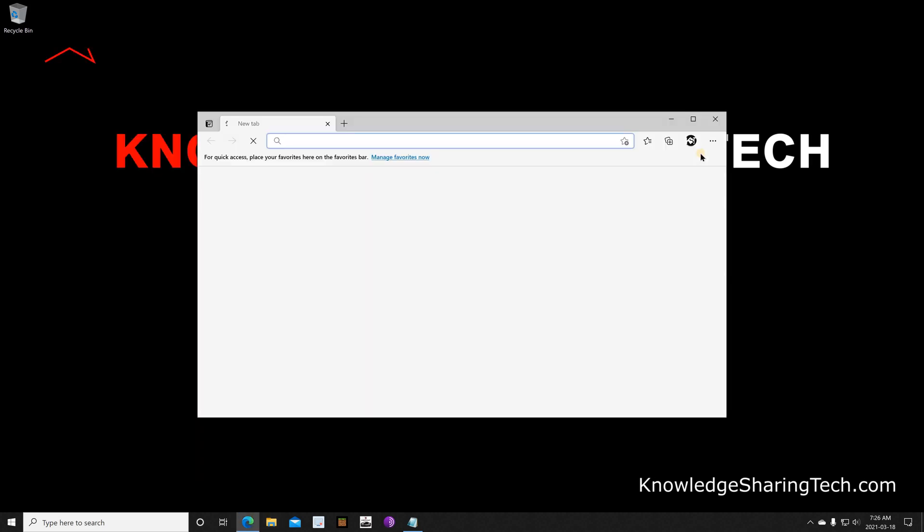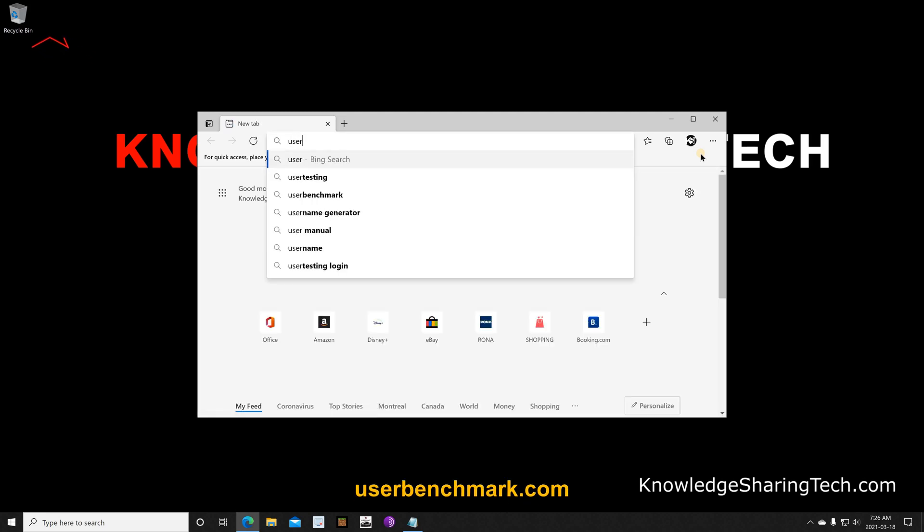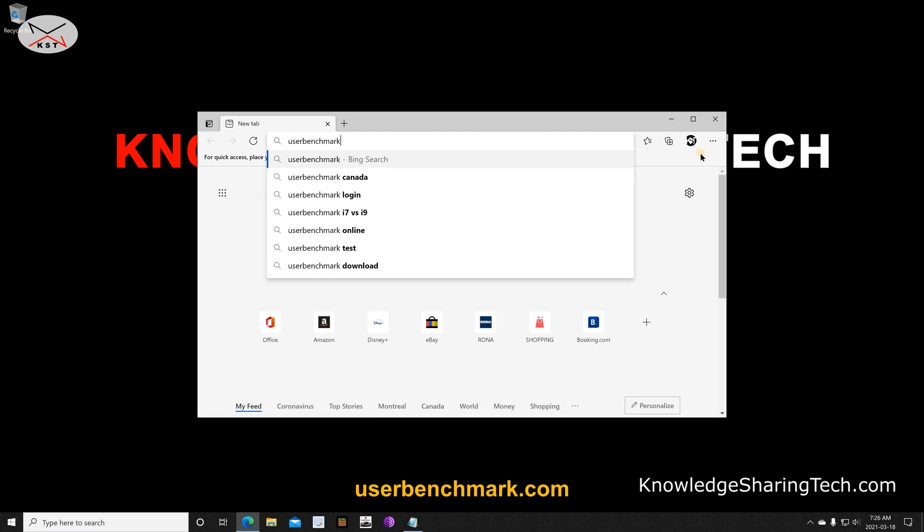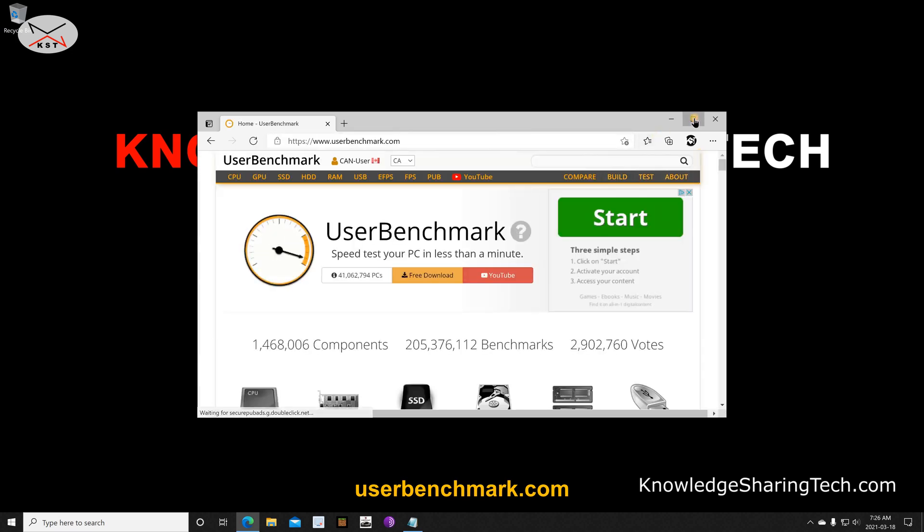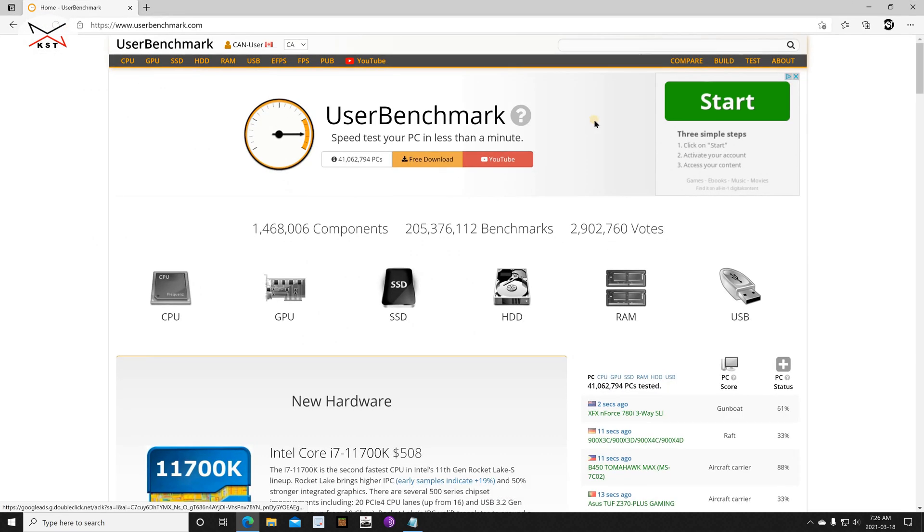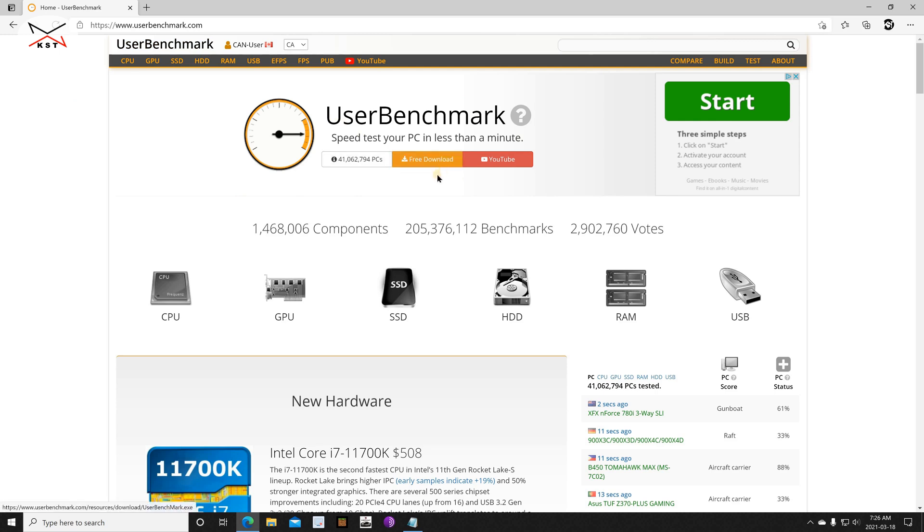Go to this website called UserBenchmark. Let me maximize the window. On the home page of this website you have something called UserBenchmark and Free Download, so click on Free Download.